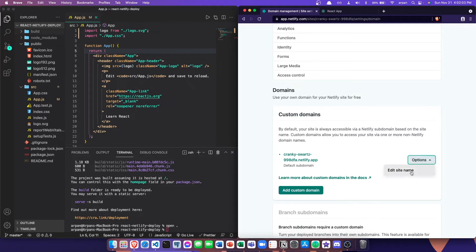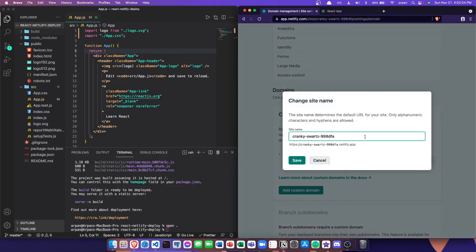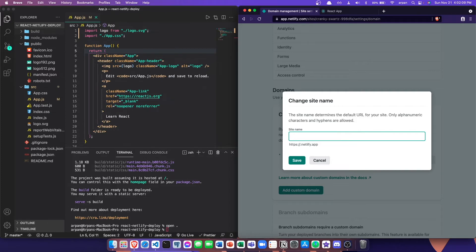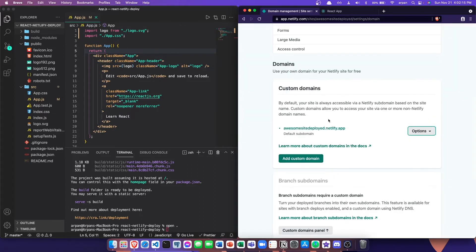Underneath this option, you're going to click on it and then you can edit the site name. Let's say that I want to change it to awesome site deployed or something like that. I can just remove this and then add awesome site deployed, then hit save. Once I hit save, it's going to update the domain name.